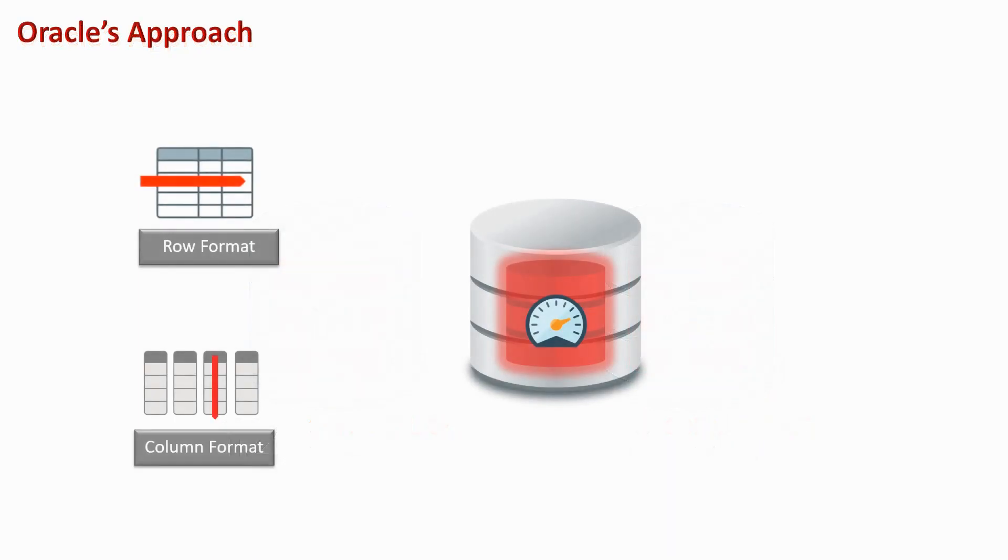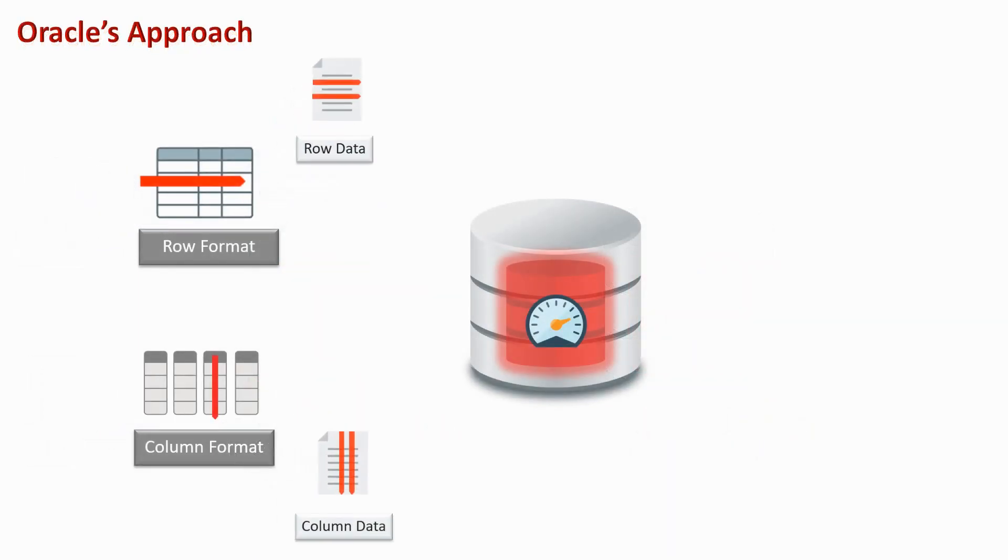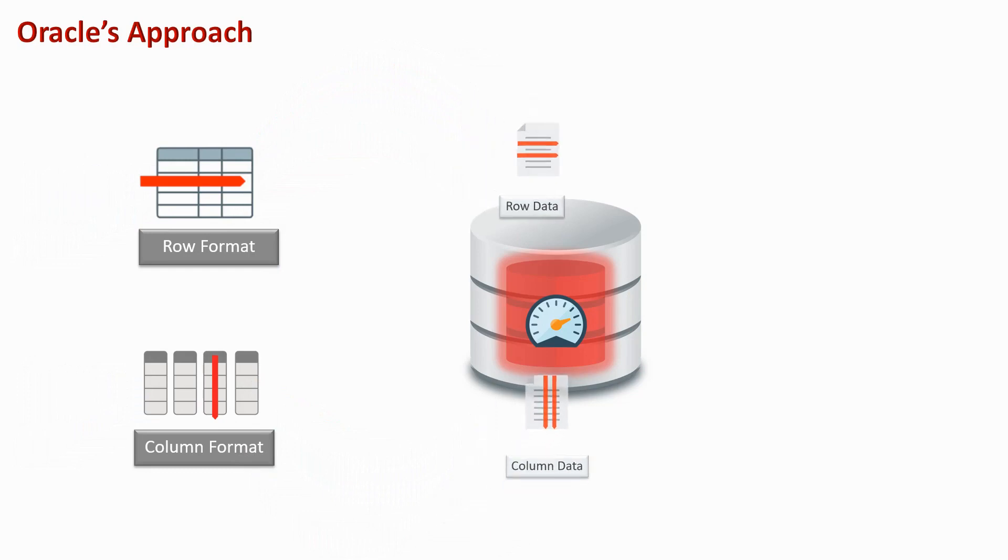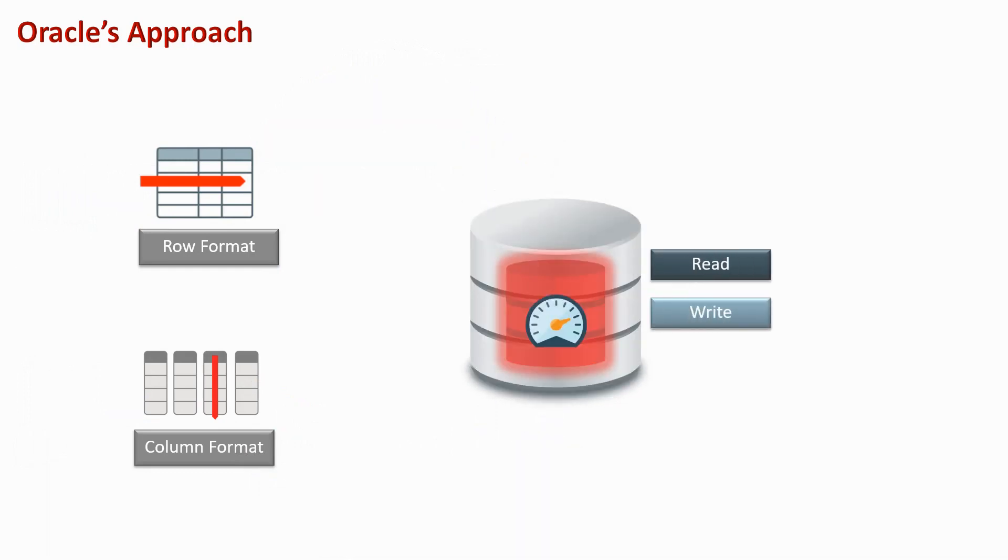Oracle will put data in both row and column format into memory, so you get both a read and write performance boost.